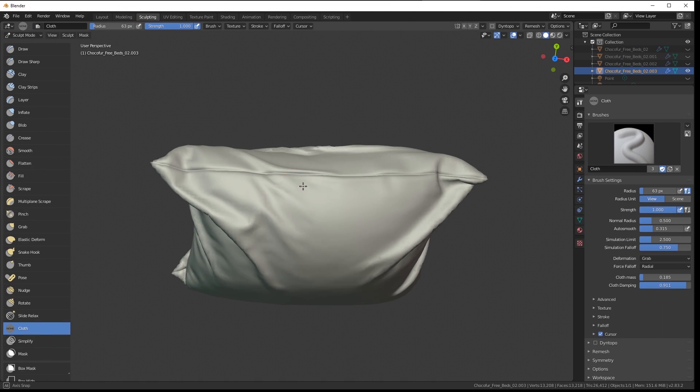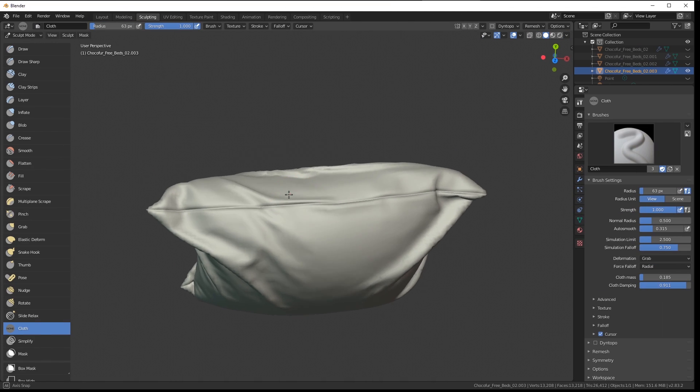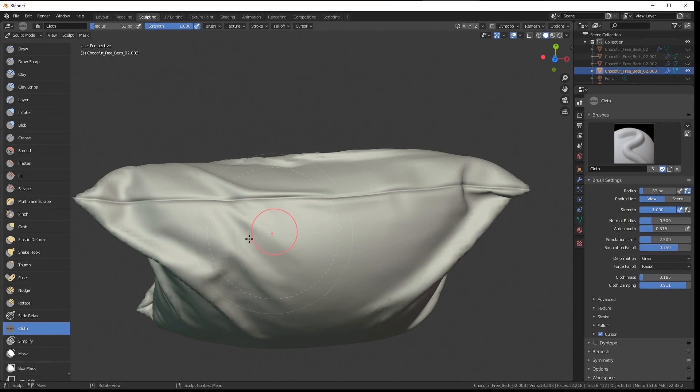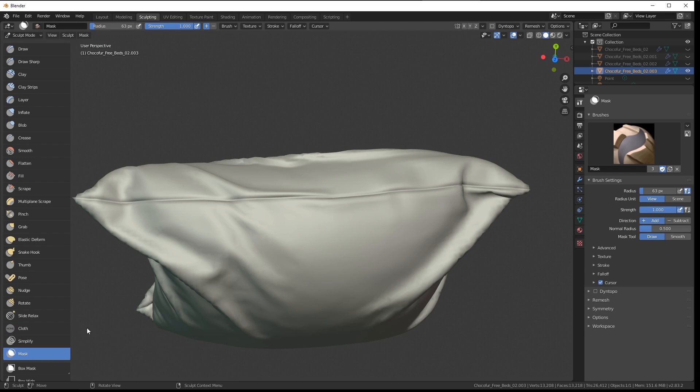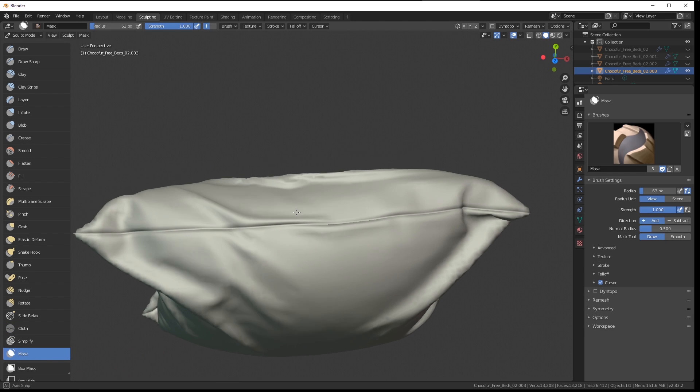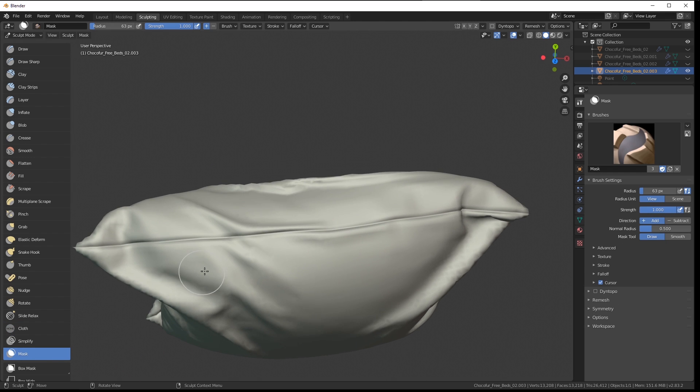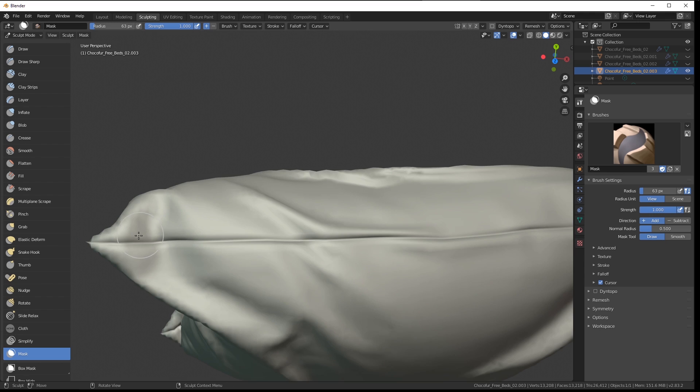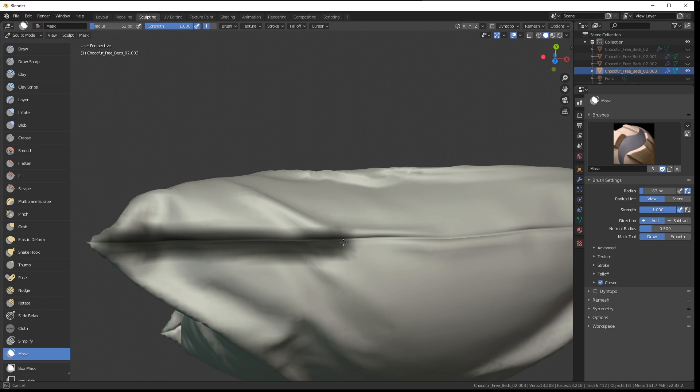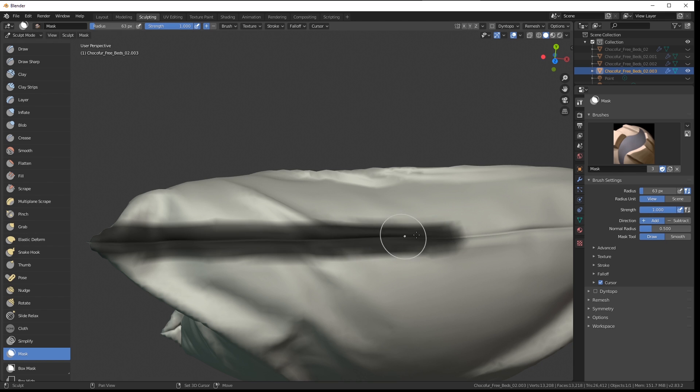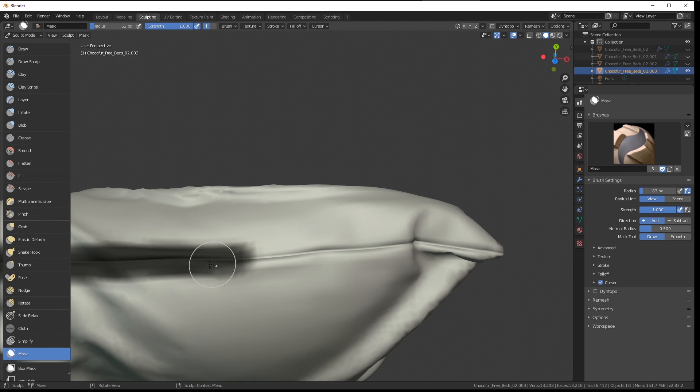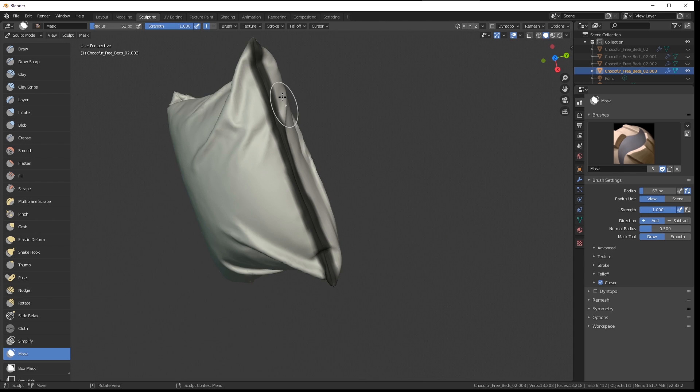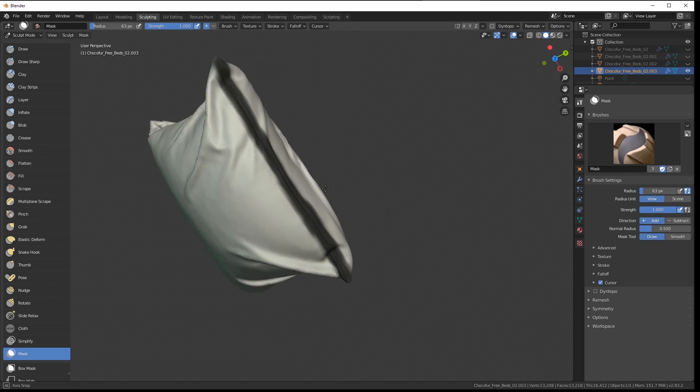One more cool feature of the cloth brush is using it together with the sculpting masks. Let's do it right now. Now I'm selecting the mask, right clicking just to make sure we have the full strength, and I'm painting it on the model. What the mask basically does is making the cloth brush not working in the black area,